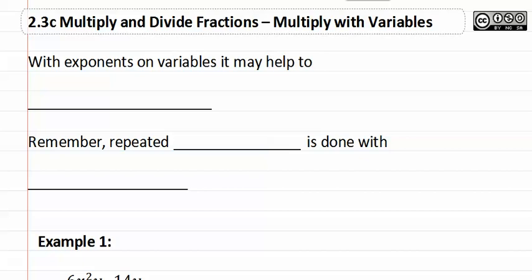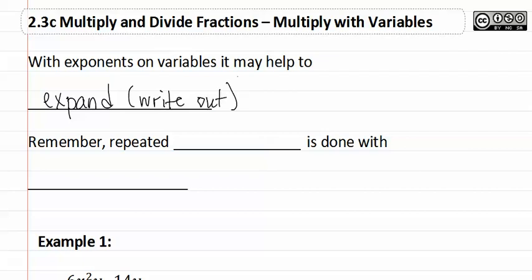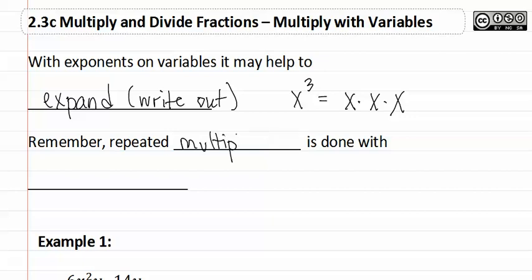2.3c: Multiply with Variables. With exponents on variables, it may help to expand them, which just means to write them out. So if we have x to the third, we would write this out as x times x times x. Remember, repeated multiplication is done with exponents. This exponent of three is saying to do the repeated multiplication of x times x times x three times.